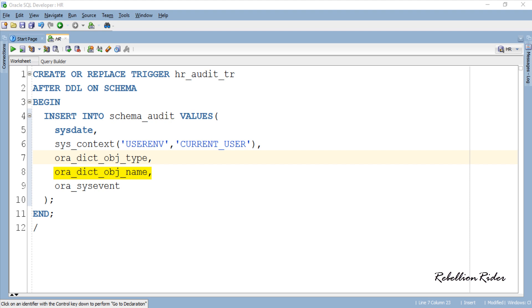The second attribute is ora_dict_obj_name which returns the name of the object given by the user. For example suppose you created a table by the name of rebellion rider. Then the table will be the type of object and name of the table rebellion rider will be the object name. Third attribute ora_sysevent will tell you which DDL event or DDL statement was executed. Such as in case of table creation it will be create or if you truncate the table then the DDL will be truncate.